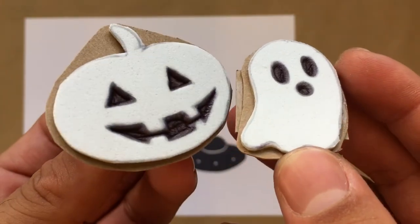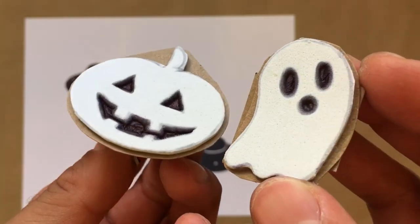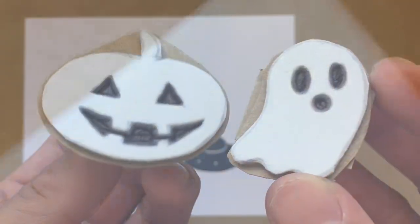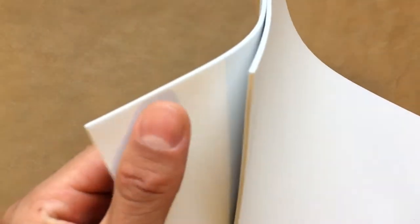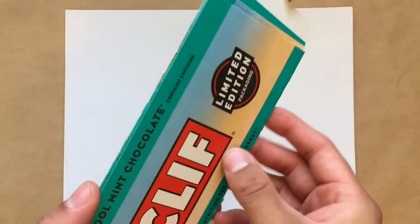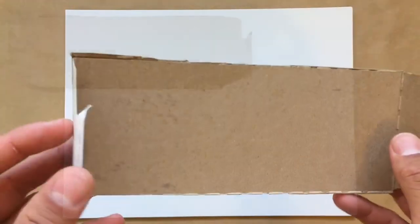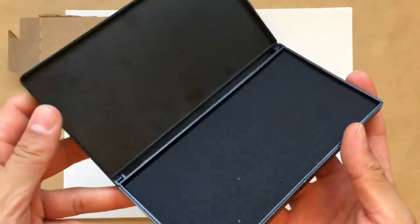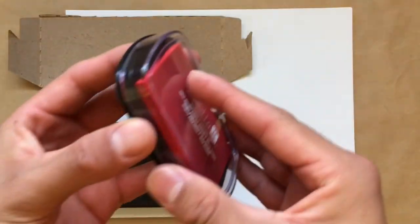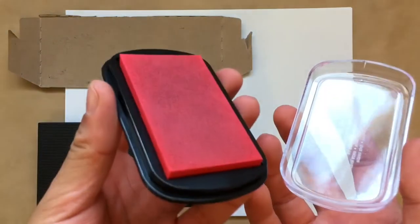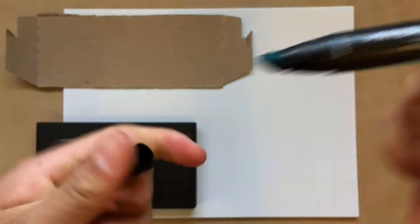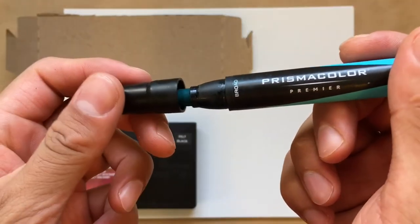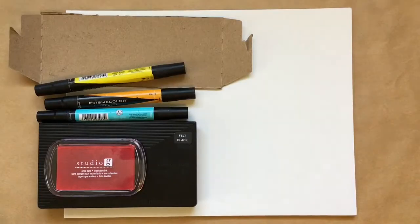To get started making a foam stamp, here are some materials you'll need. Craft foam. A scrap piece of cardboard. Stamp pads. If you don't have any stamp pads, you can use a felt tip marker. Use whatever colors you'd like to print with.